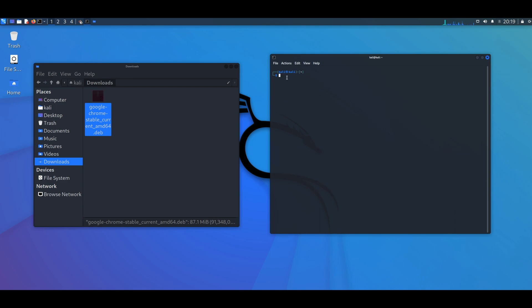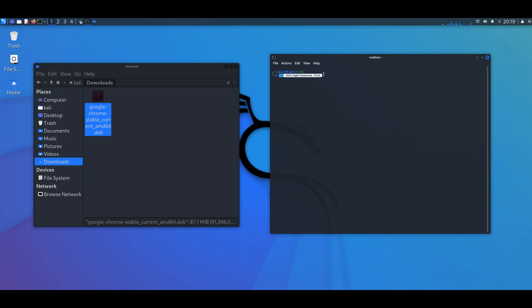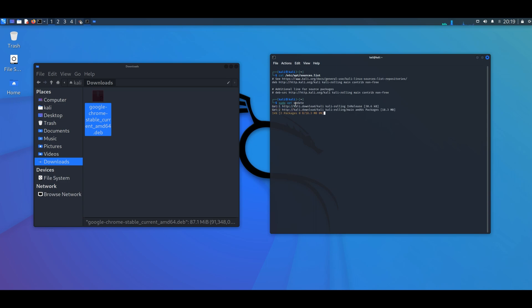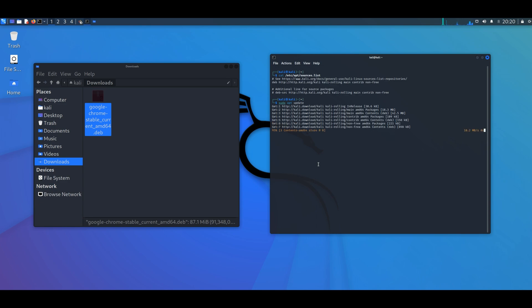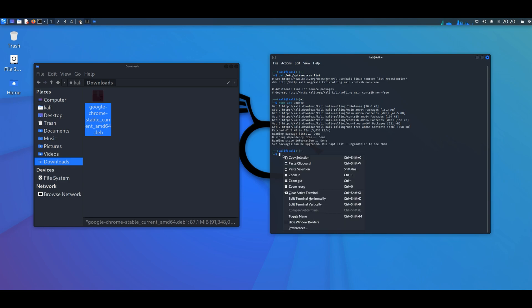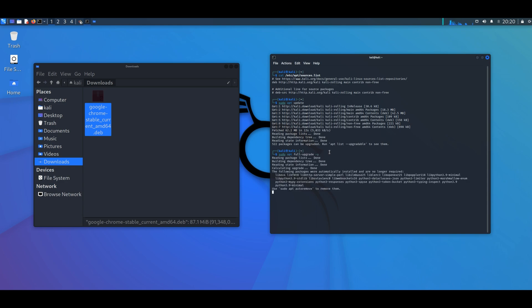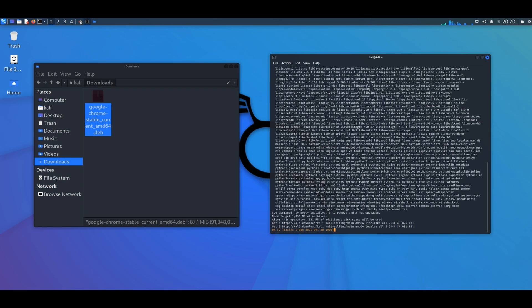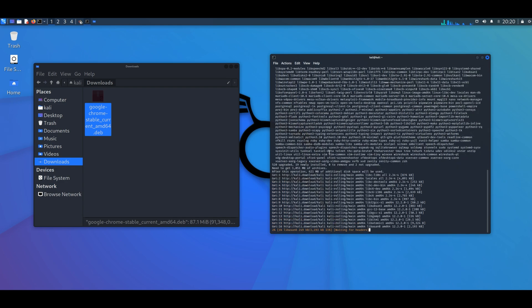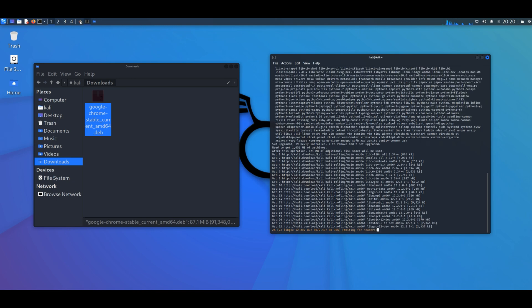So let's go ahead and update our system. Sudo apt update. It's going to download the updates. And then we're going to do sudo apt full dash upgrade dash y. And then we wait until this is over.